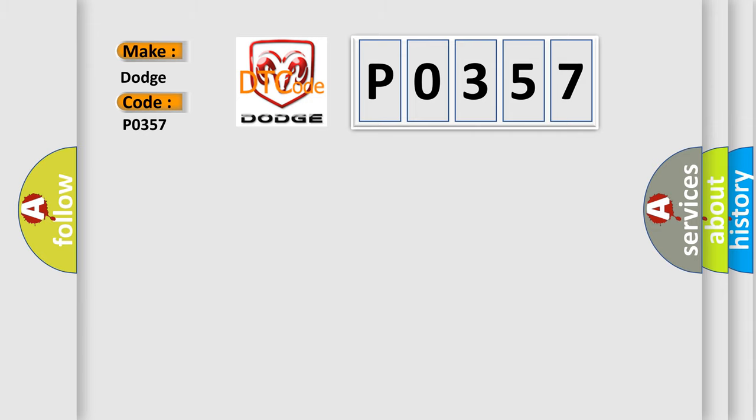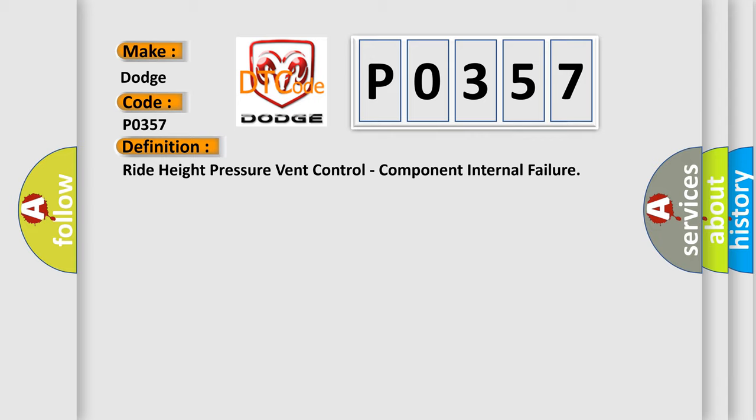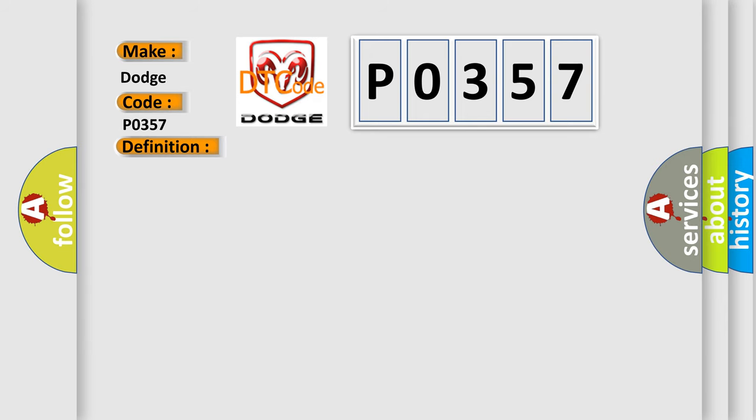The basic definition is right height pressure vent control, component internal failure. And now this is a short description of this DTC code.